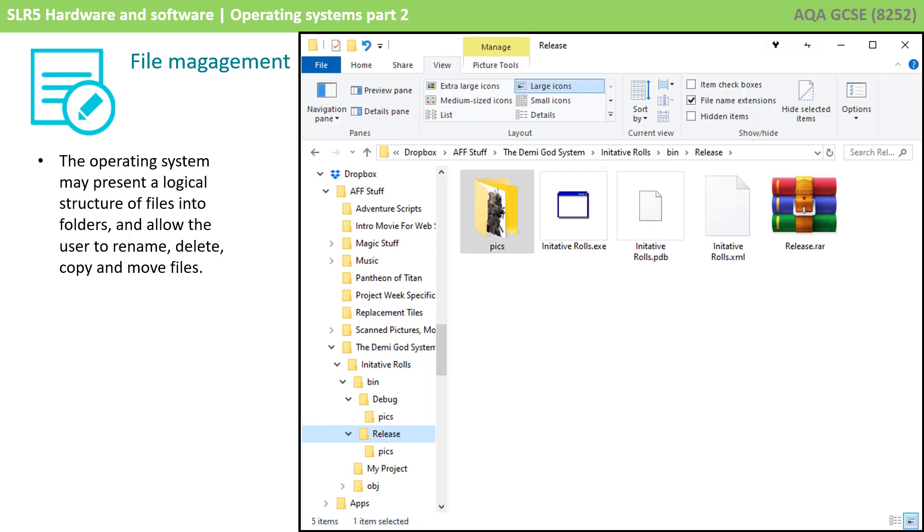Over time, the hard disk becomes fragmented with files, in the same way that we saw with memory. The operating system may present a logical structure of files into folders and allow the user to rename, delete, copy, and move files.